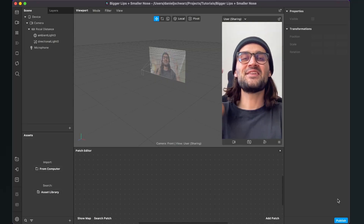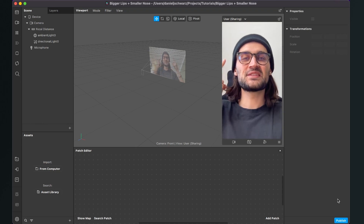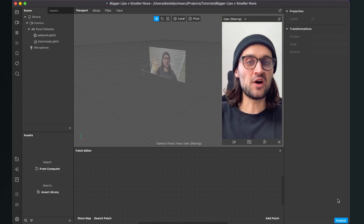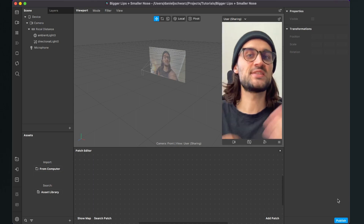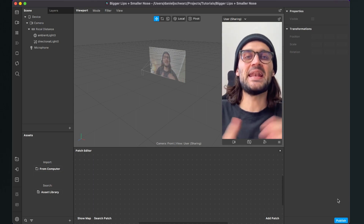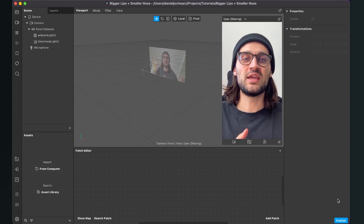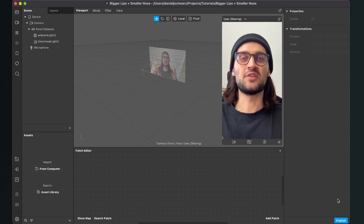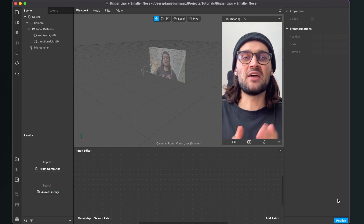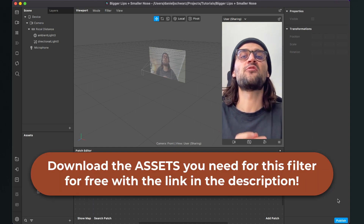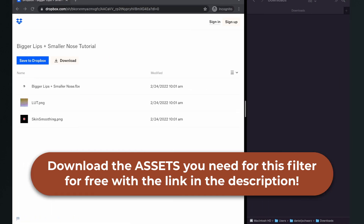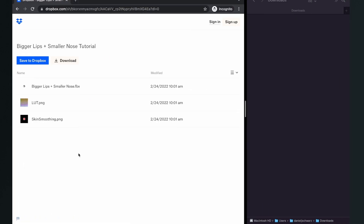So let's do some bigger lips and a smaller nose here in Spark AR studio. I will do this without a LUT first because it is much simpler, and then I will also show you how you can do it with a LUT. To follow along this tutorial I have created some assets for you. You can download them for free in the description — just click on the download link, then you will end up on this Dropbox site and here just click on download.